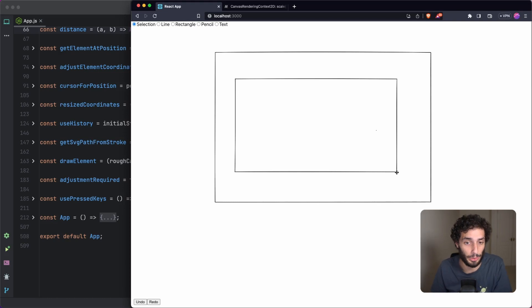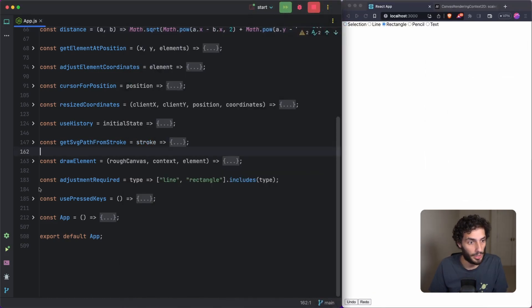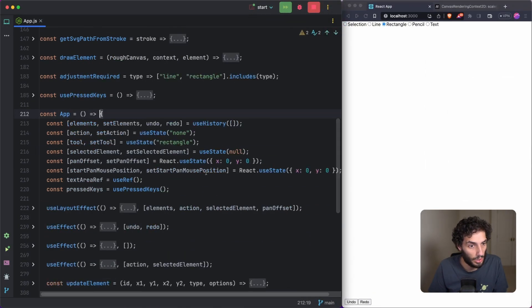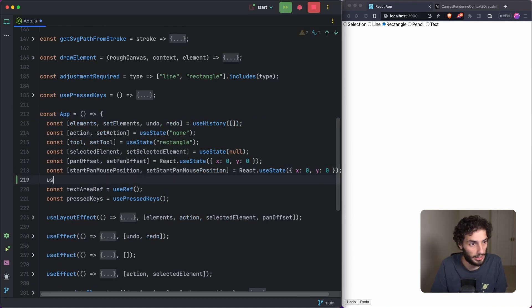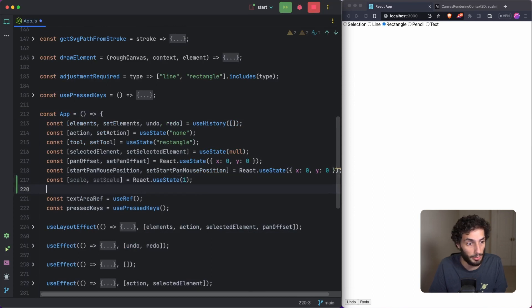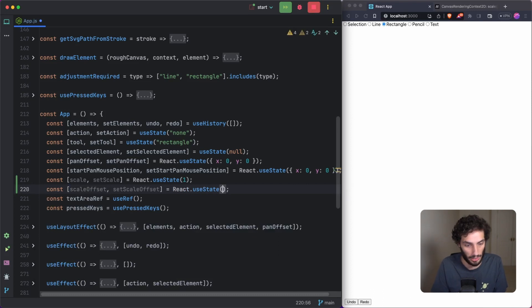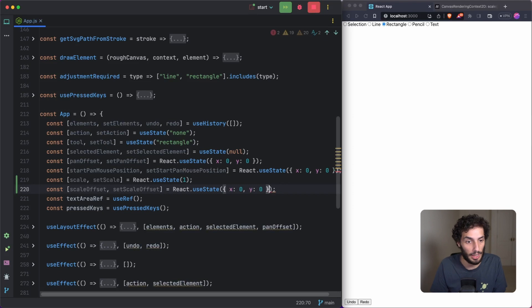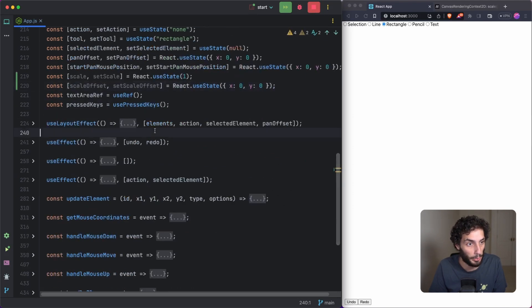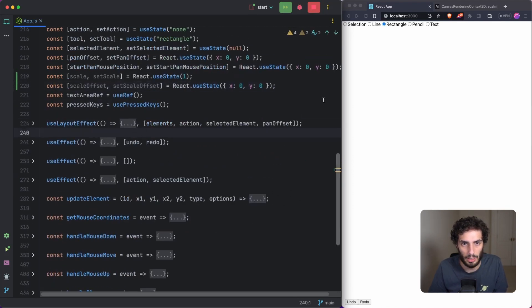Let's get right into it. I'll jump into useState and we're going to add two states: one called `scale` that starts at 1 (the default), and one for `scaleOffset` to track how much we move as we scale — starting with x and y at zero, exactly the same pattern as the pan offsets we did before.